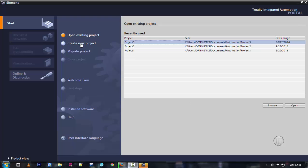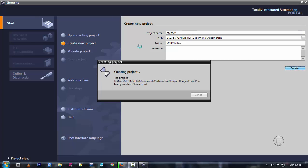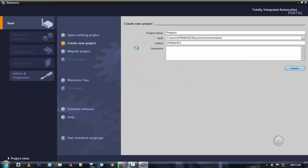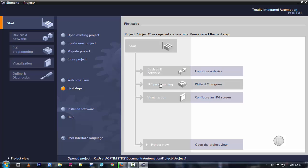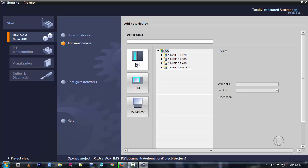First we'll start with a new project — here it is, it will take a bit of time. Okay, the first step we have to do is configure the device. Click on 'Add New Device'. This software is very good but I don't know why it is taking a long time to operate.